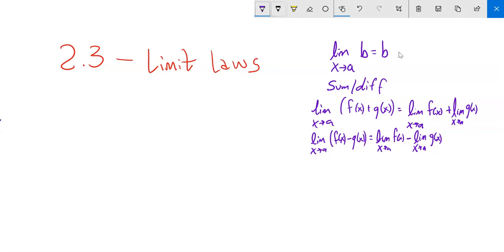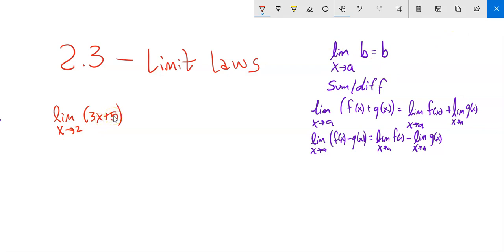We don't always need to break it up. For example, finding the limit as x approaches 2 of 3x plus 5 — I know that 3x plus 5 is continuous, a straight line with no gaps or jumps. So I can just evaluate this by plugging in the 2: 3 times 2 plus 5, 6 plus 5 is 11. Because it's a straight line, as it approaches 2, this will approach 11.